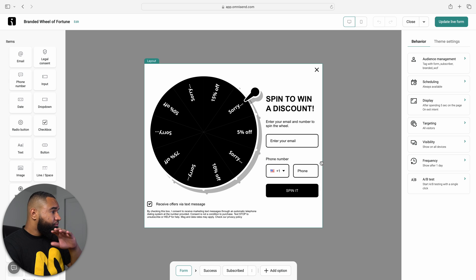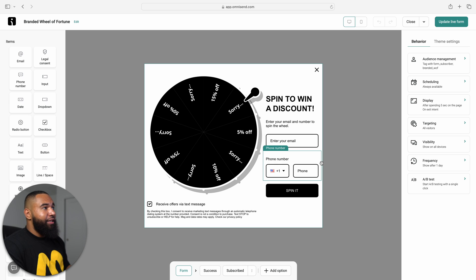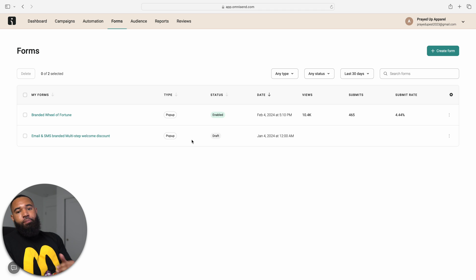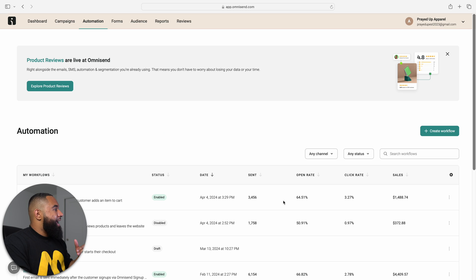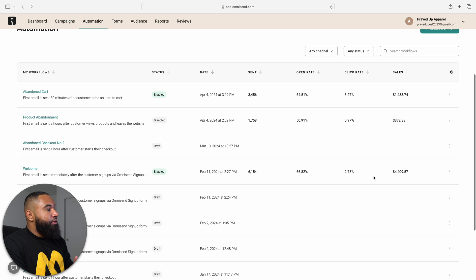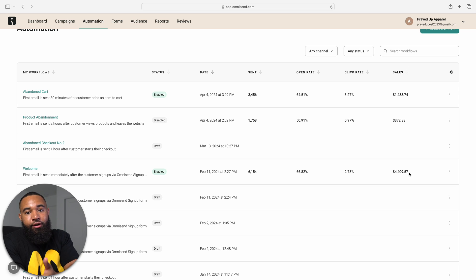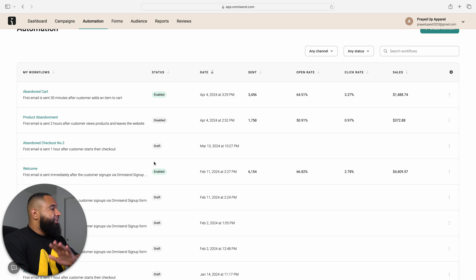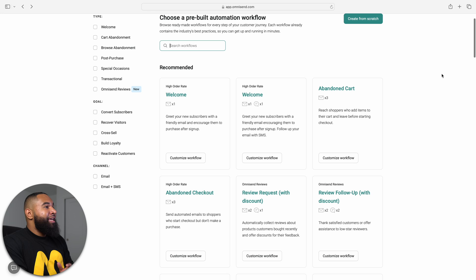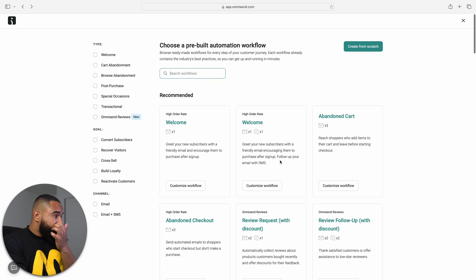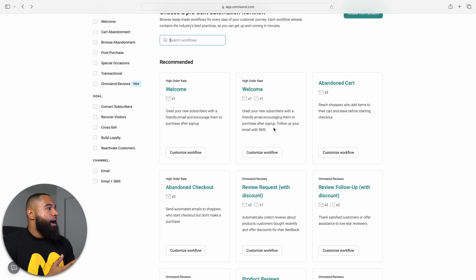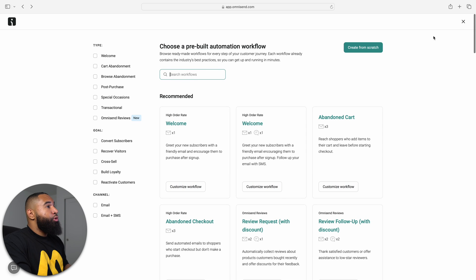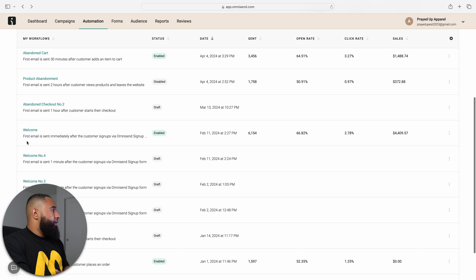You can pick whatever you like, but you definitely want to have this set up immediately on your store. And then after you set up your pop-up where you can actually collect emails and SMS, the first series or automation that you want to create is a welcome series. My welcome series gets about 66% open rates and has generated me $4,000 all from people clicking the pop-up, putting in their email list, and then sending them a welcome series. Again, OmniSend has a lot of really good welcome series that you can use to where it sends an email and an SMS flow.